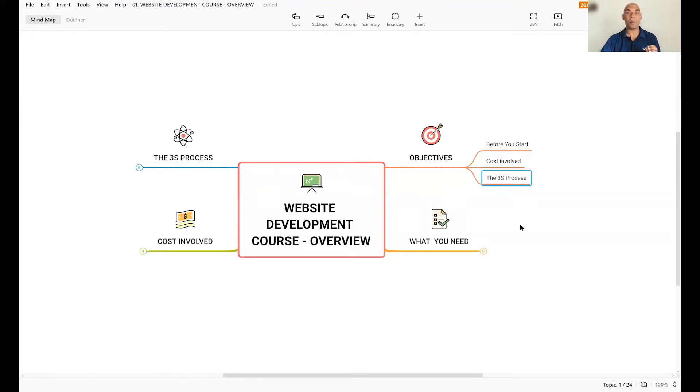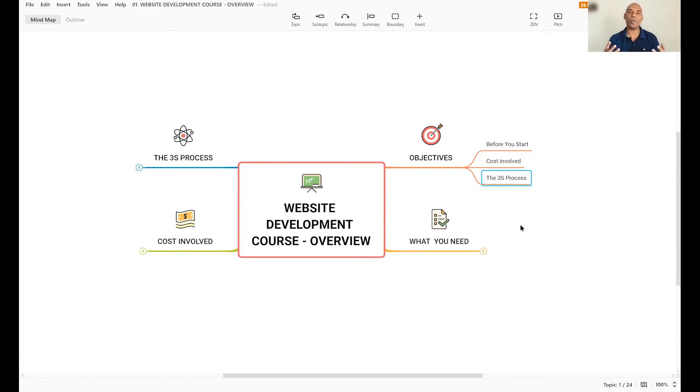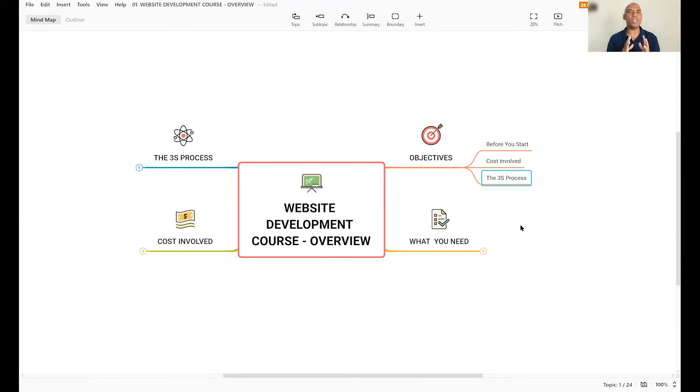I'm going to talk about the three-step process, a 3S process that I'm going to show you step by step how you could build your website, even if you're an absolute beginner. Now, you don't need to have any technical skills or knowledge to build your own website.